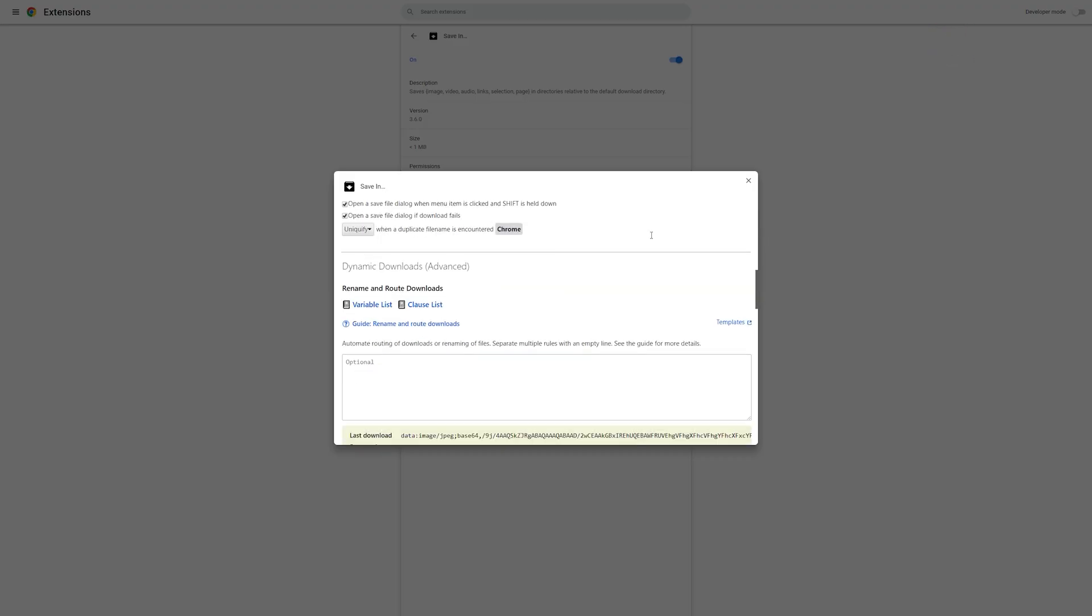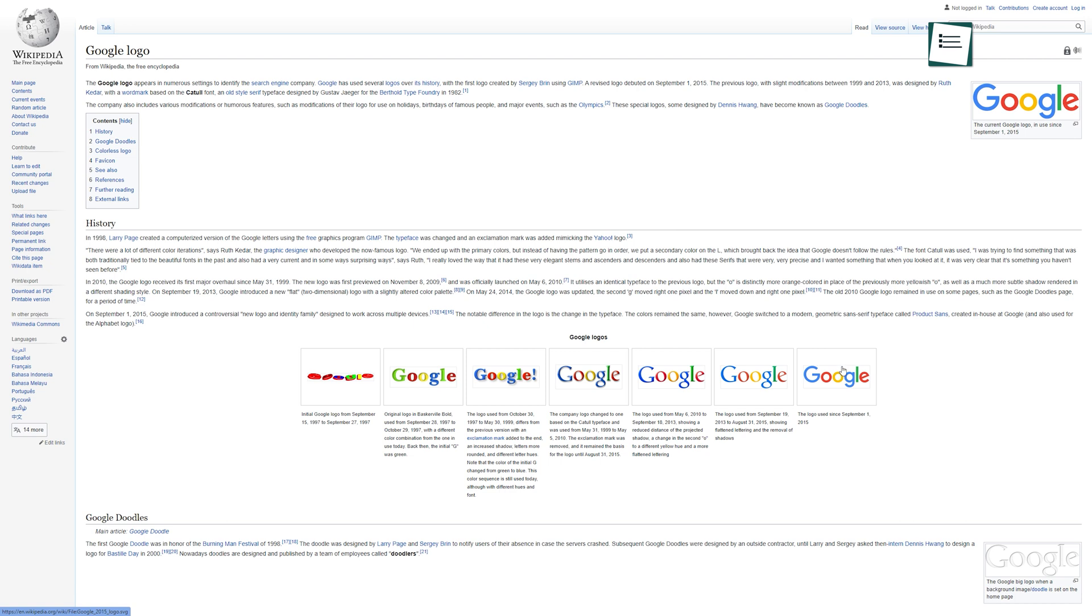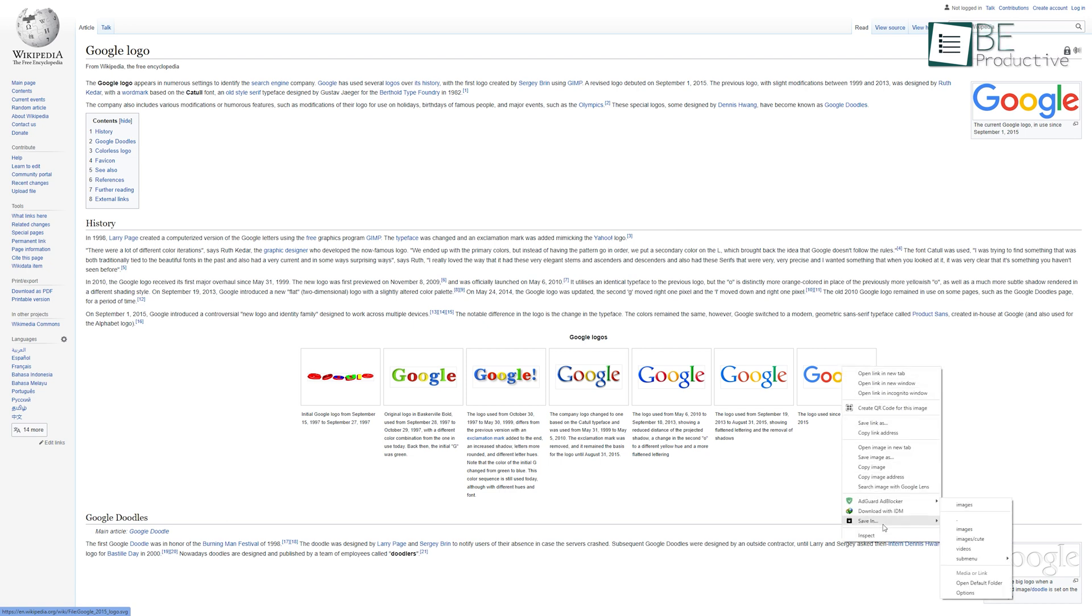Moreover, going to its option setting, you can add more designated folders. This simple yet helpful extension saves your time and lessens your work.